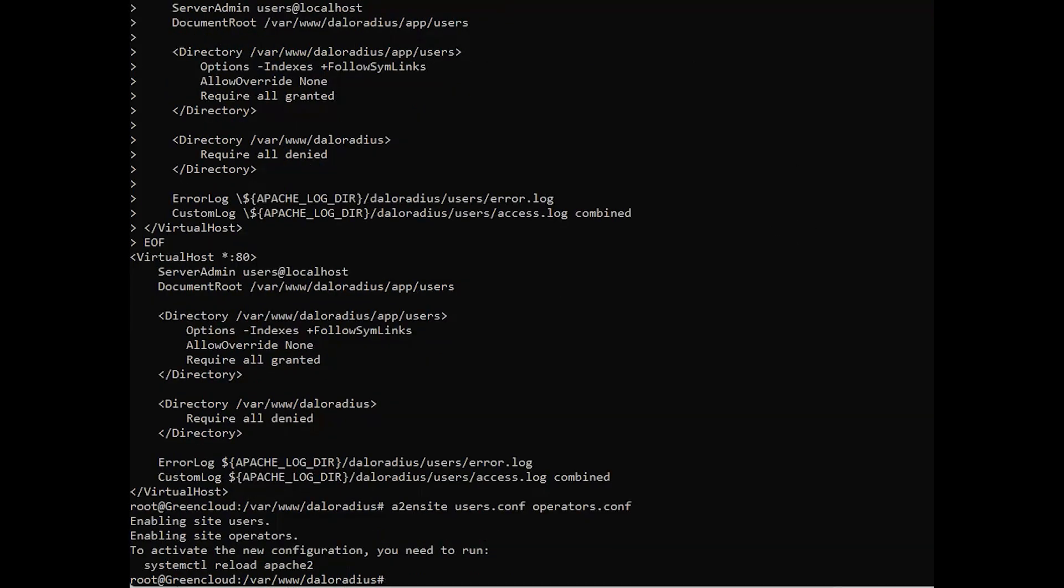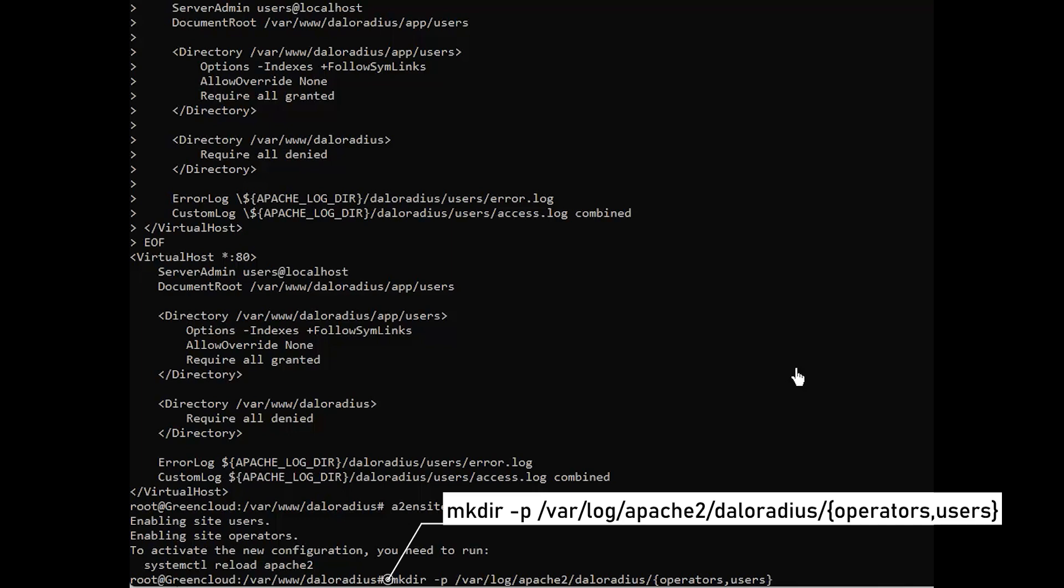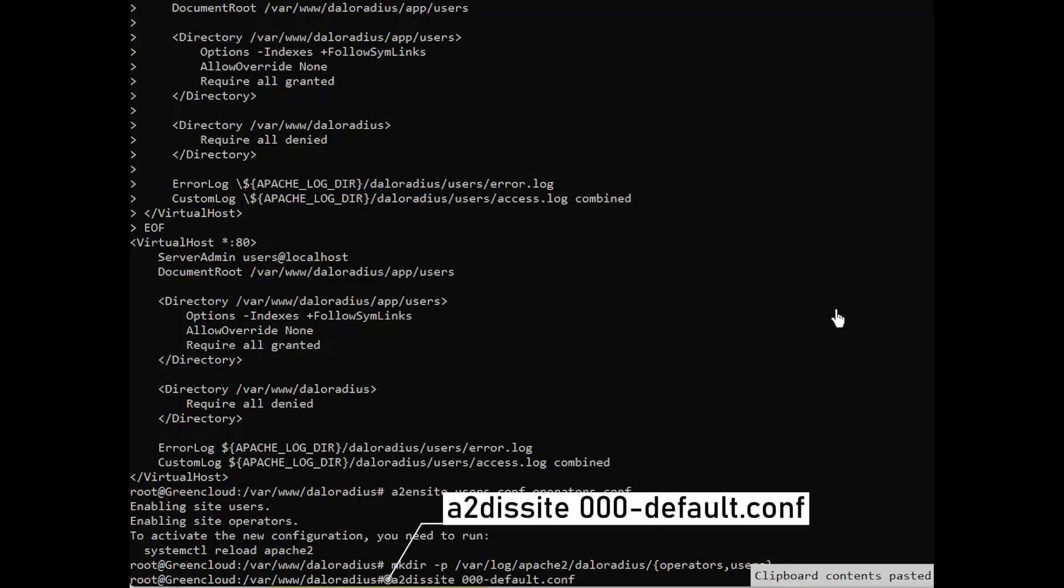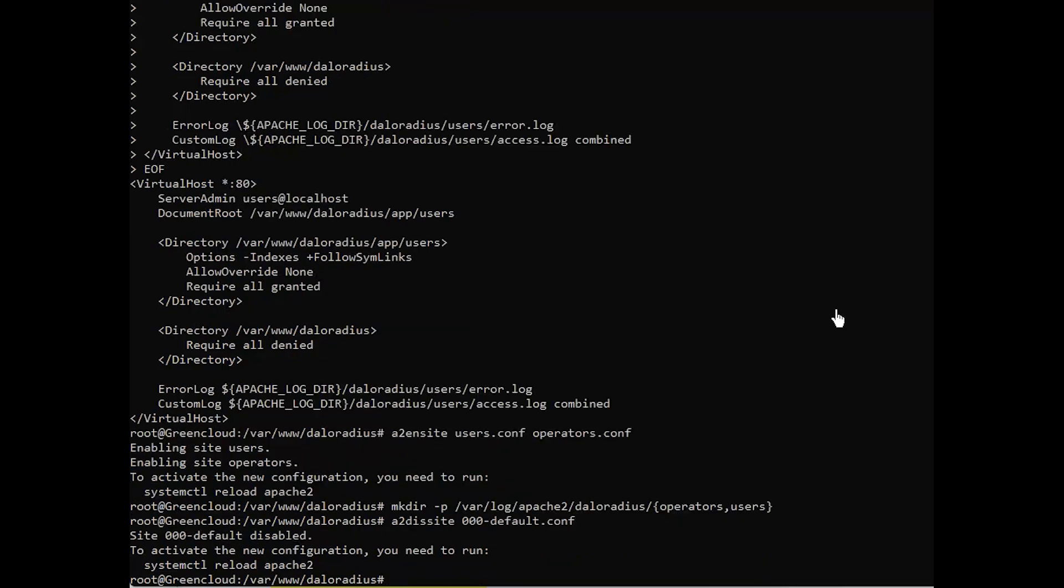Next, create other directories, disable the default virtual host. To be sure everything works, then restart services.